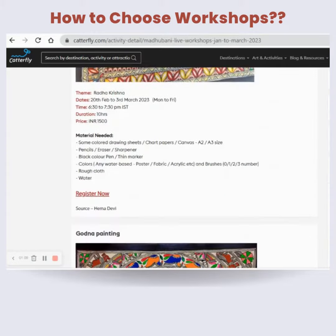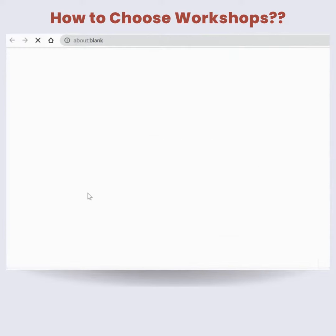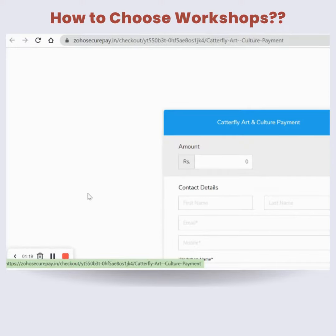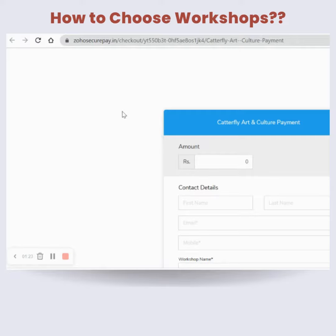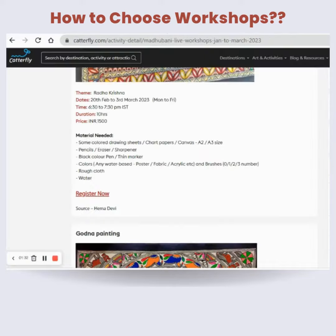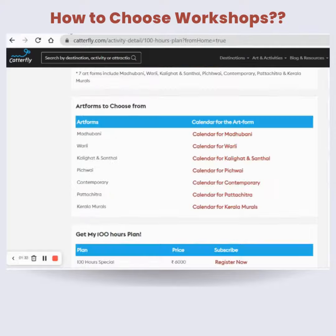You can go through each of these workshops, and if you want to join any of them, just read the description and press the Register Now button. It will open up a payment page where you complete the payment, and once our team receives the payment, they'll contact you for further information.